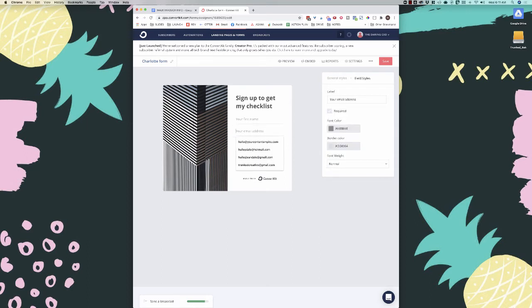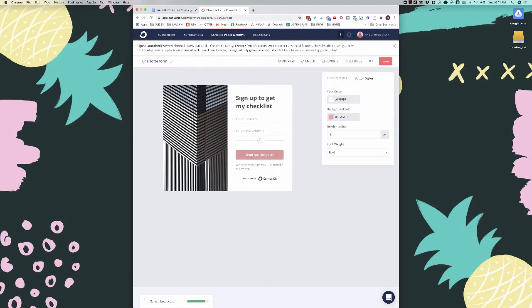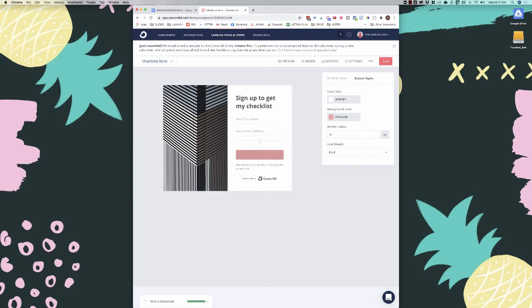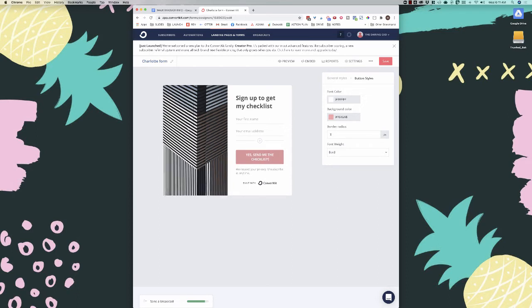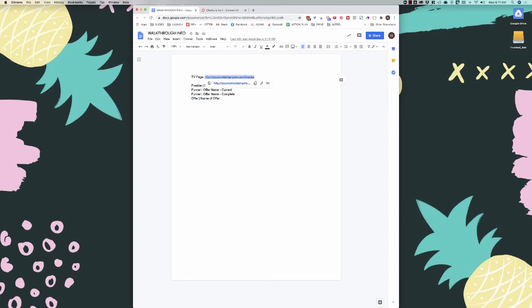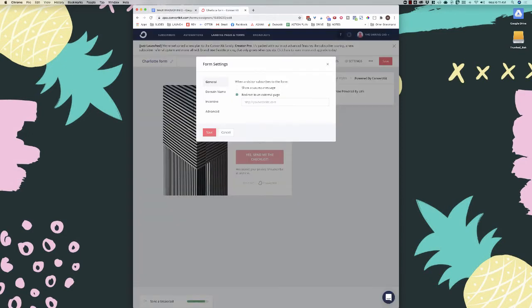You can change what the button says — something like 'send me the checklist' — and keep it to one line. You can also turn off the 'built on ConvertKit' branding. Then go to settings, and a great feature is that when a visitor subscribes to the form, you can redirect to an external page — this is where I put my thank you page URL.